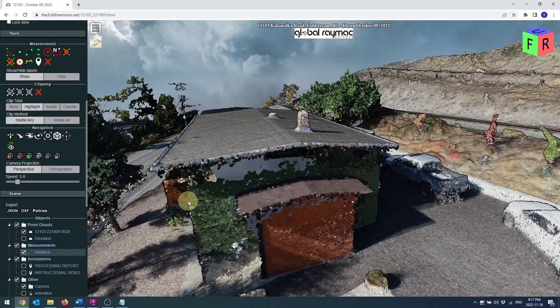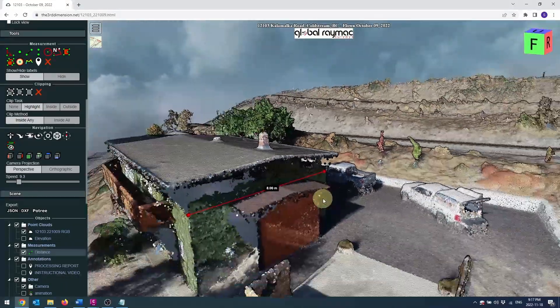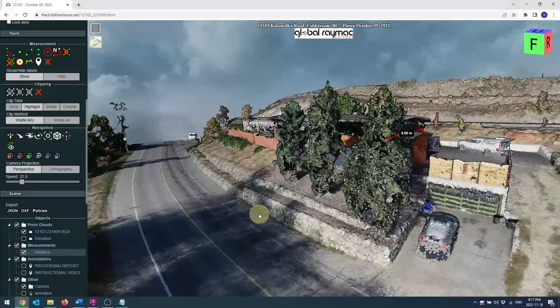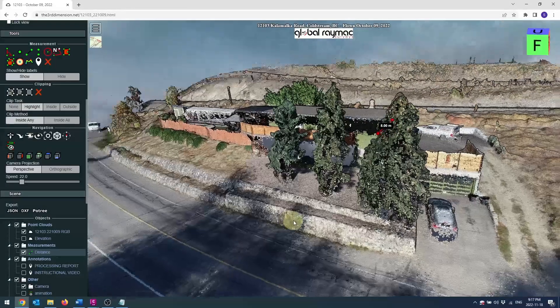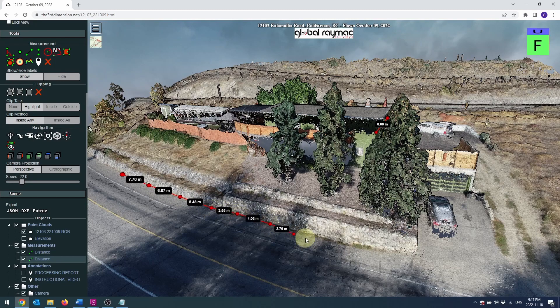The distance measurement tool will measure the distance between picked points. You can have as many legs as you'd like when picking points. Once you're finished, right click to end the command. The total length is displayed in the scene section of the menu. You can also export these lines as 3D polylines, which we'll discuss in the next video. This tool is useful for measuring lengths of or distance between objects.